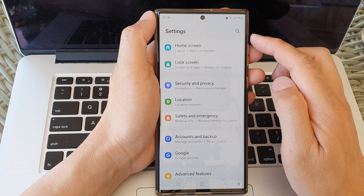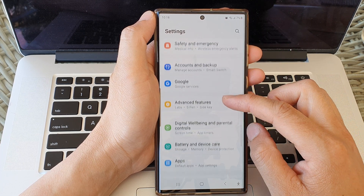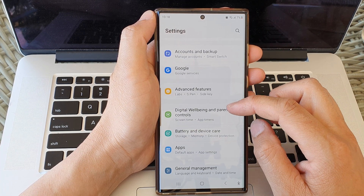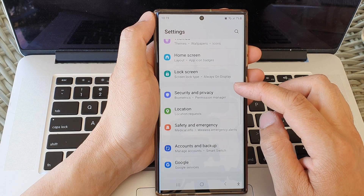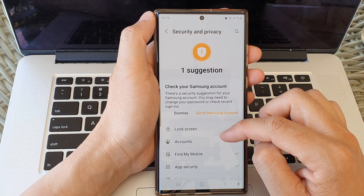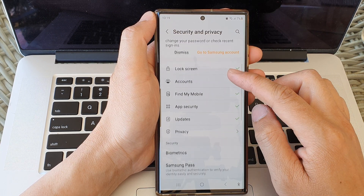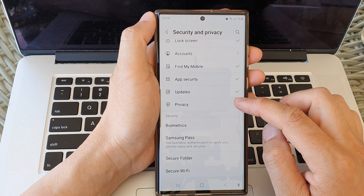Now in the settings page, scroll down and then tap on Security and Privacy. Next, go down and tap on Privacy.